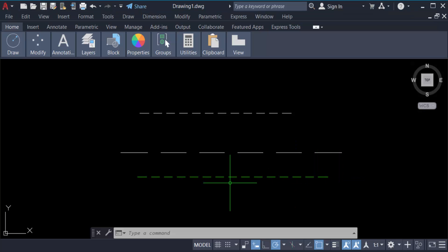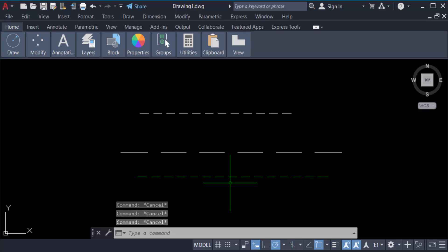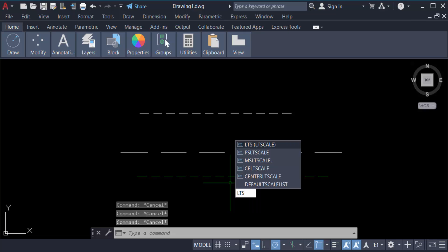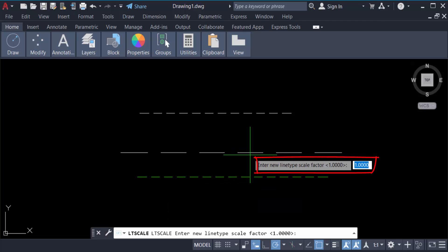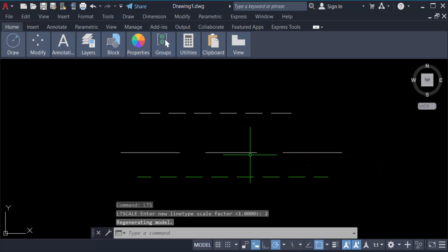I want to change this line space or scale. So how can you do this? First, you have to type the command LTS, that means line type scale, and press Enter. Enter the new line type scale factor - change this to 2, press Enter, and it will change all the dash lines.